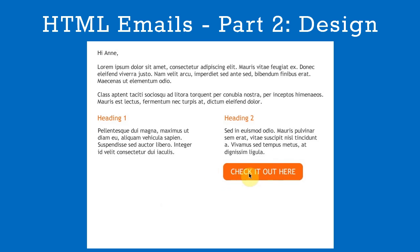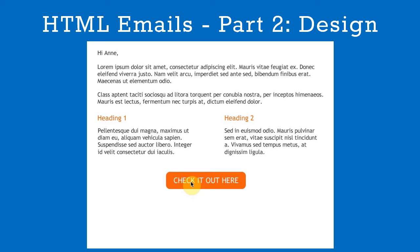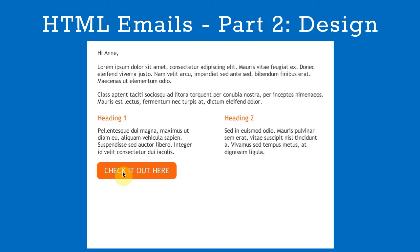Next, we'll add our call to action. This is arguably the most important part of our email so we don't want it to be missed. Let's put it on the left.